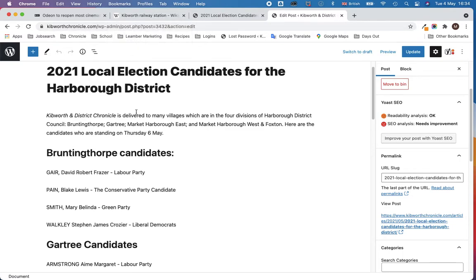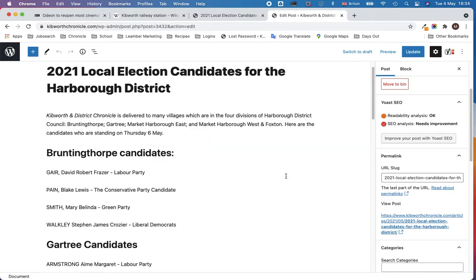So this is the post page for Kibworth Chronicle — we're actually in the WordPress element — and on the right hand side here you can see the URL slug for this post. Just to explain what this is and how we get to it, I'm going to give you a couple of examples.